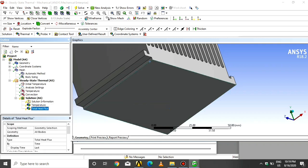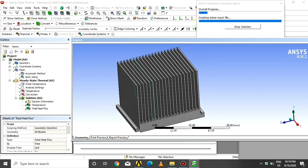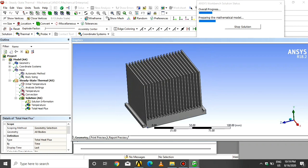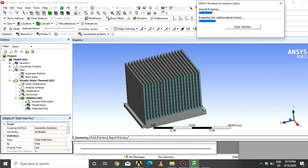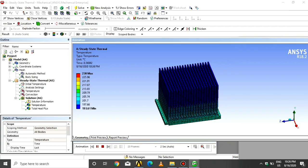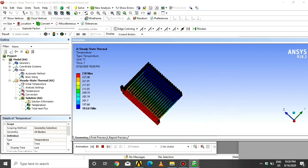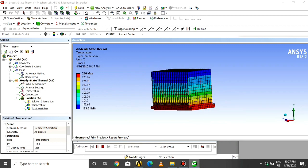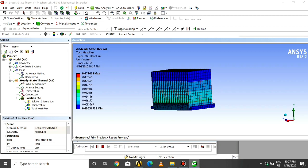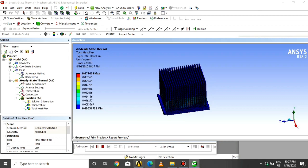Click on Solution, click on Insert, click on Temperature, click on Heat Flux, and click Solve. Wait some time for the output. In the output, the maximum temperature is 230 degrees and the minimum temperature is 193.61 degrees. For total heat flux, we find a maximum of 0.71435 and a minimum of 0.005732.